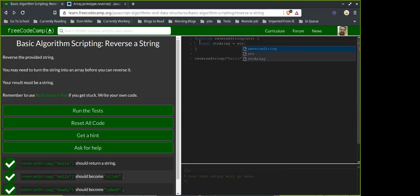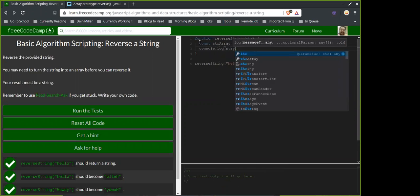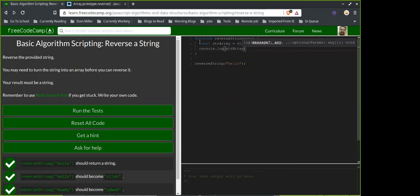Let's see what happens when you don't put anything into split... nothing happens, so it does need those quotes. With just empty quotes — that'll count every single character in the string. I think that's what that means.